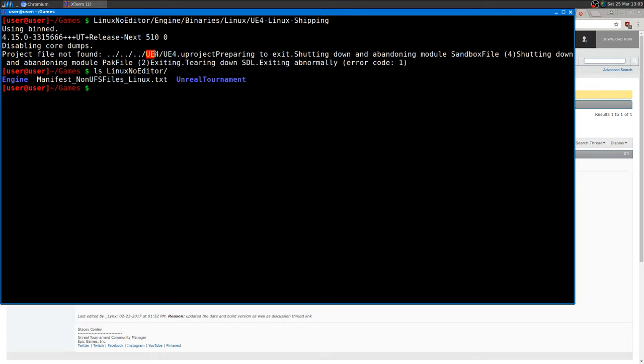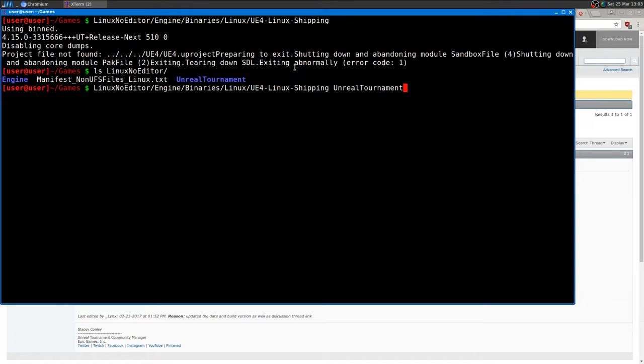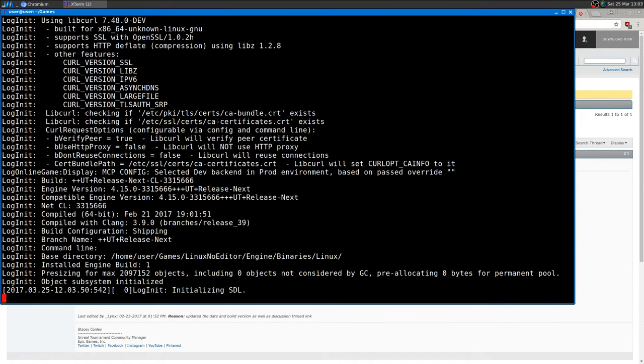It tries to open a UE4 directory, which is actually the Unreal Engine software, but it's not there. That's the problem. What you need to do is run the executable and then tell it Unreal Tournament, which is there as you can see. I can press enter.